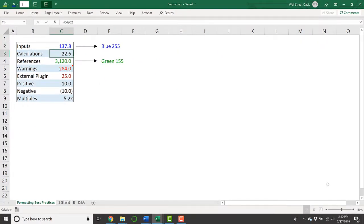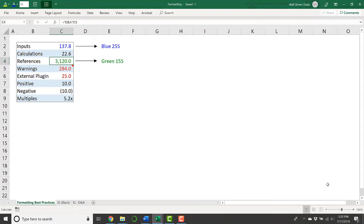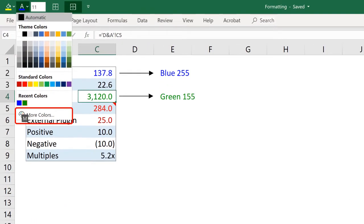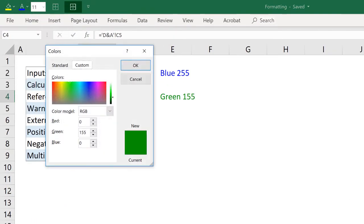Any calculations in your model are going to be colored black, like you see here, and then references to cells in other sheets are going to be colored green. Just like our blue color, this is not a default Excel color.